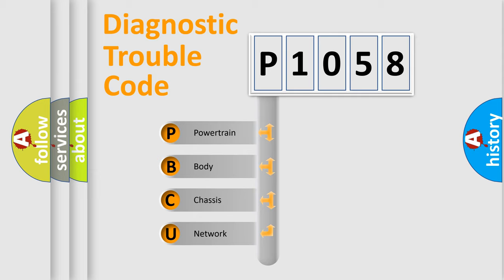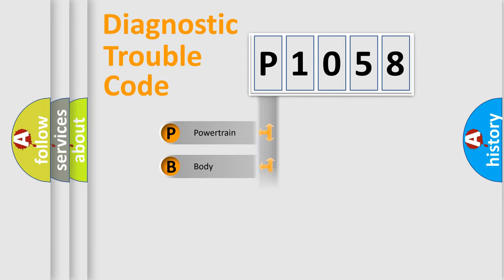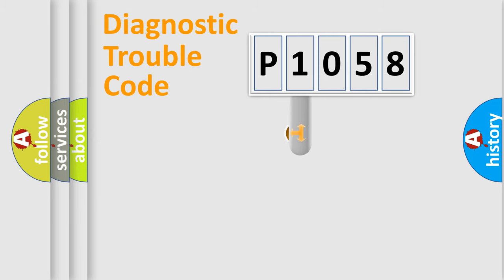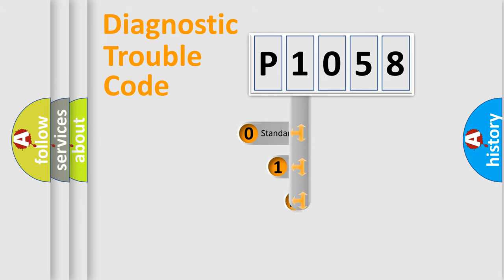We divide the electric system of automobile into four basic units: Powertrain, body, chassis, and network. This distribution is defined in the first character code.